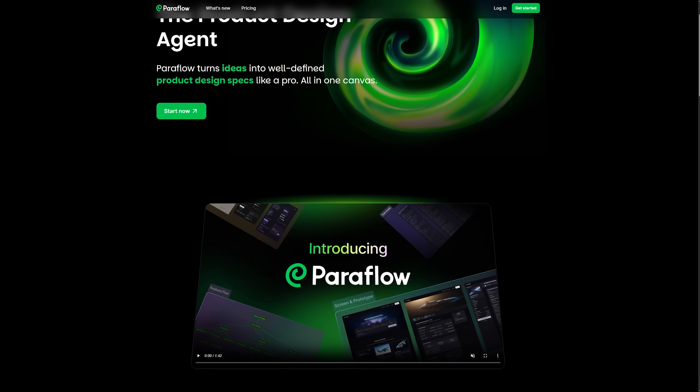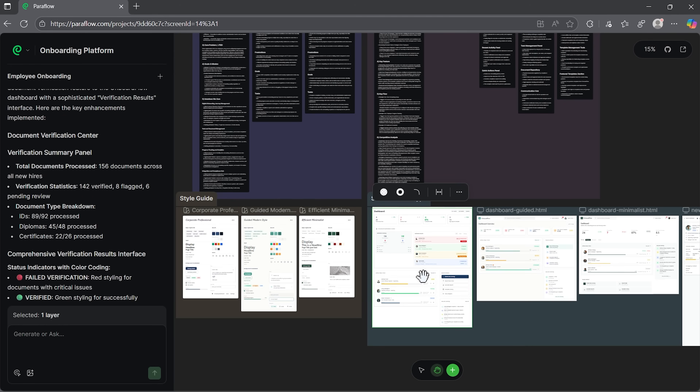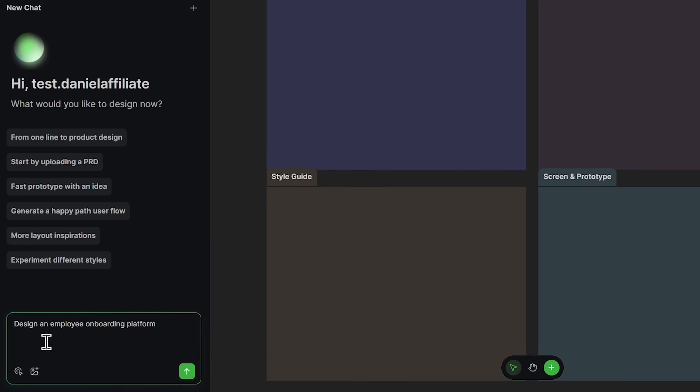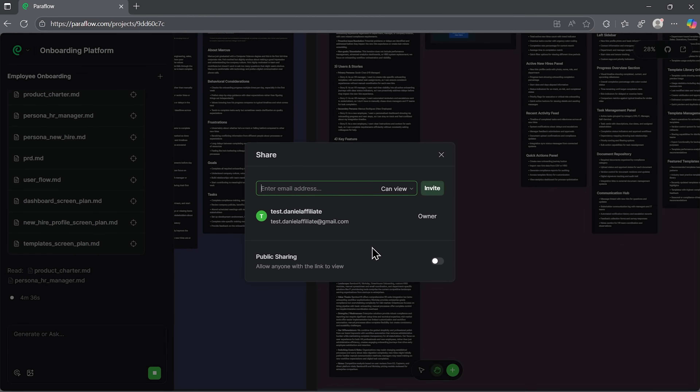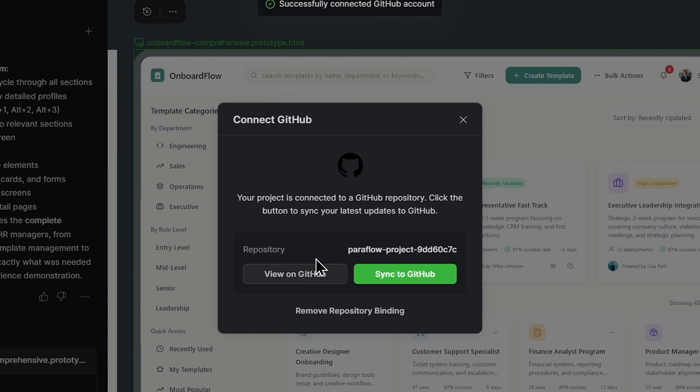Alright, let's wrap it up. After spending time with Paraflow, I have to say it does what it promises. It keeps your entire design process in one place, which honestly makes life easier. What I really like is how the platform keeps structure without limiting creativity — you can start with a single line of text and end up with full design specs ready to share. The agent feels like an extra teammate who stays focused and never gets tired. It's also great for collaboration: you can invite others, review layouts together or push changes straight to GitHub without losing context. For developers and designers working remotely, that's a big win.